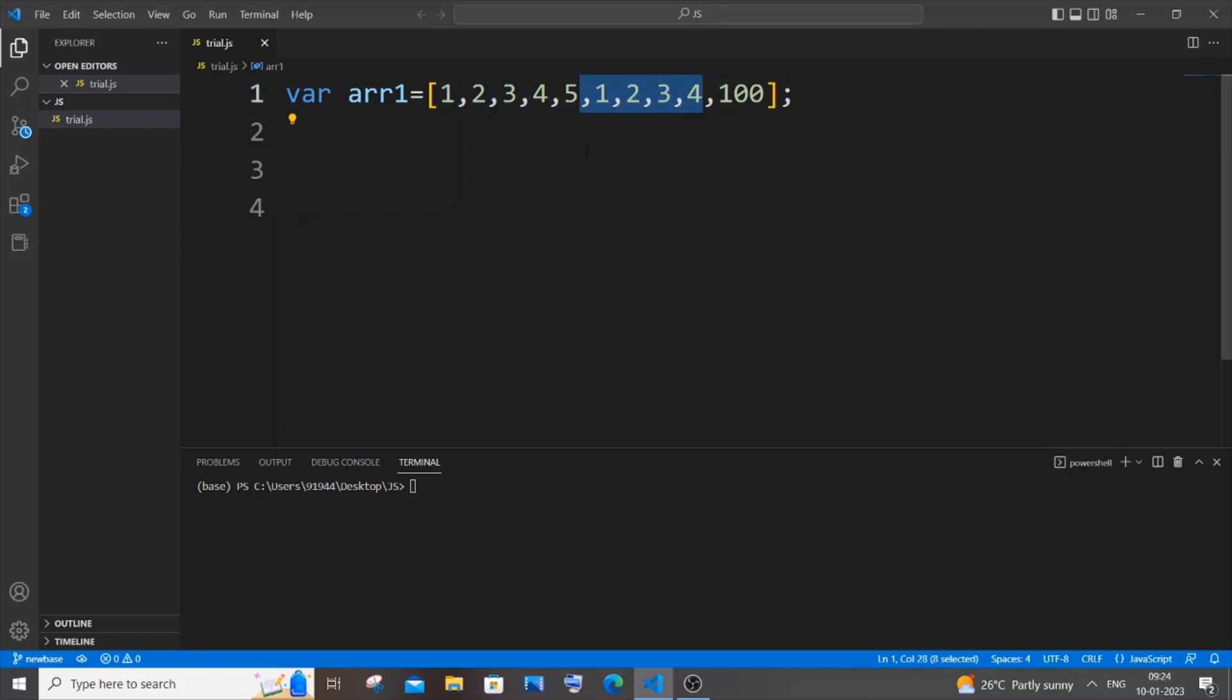For this we will be using the Set inbuilt function. At first we will be converting this list into a set and later we'll be converting that set into a list. How we are removing the duplicates here is that Set has an inbuilt property of allowing only unique values in it.